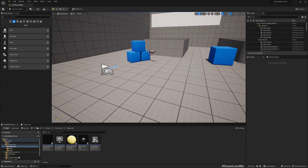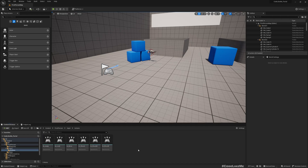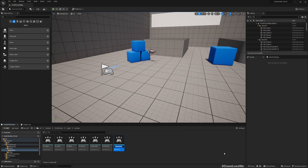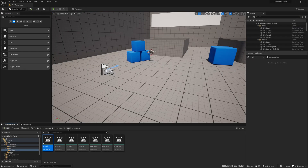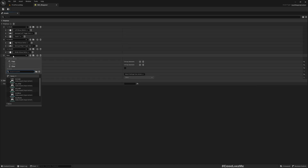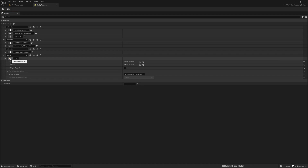The first thing I need is to set up an input to pick up objects. I'll duplicate one of these input actions, or you can just create a new input action. I'll call it 'IA Grab'. Now let's go to the IMC Weapons and add Grab as a key - I'll use F.